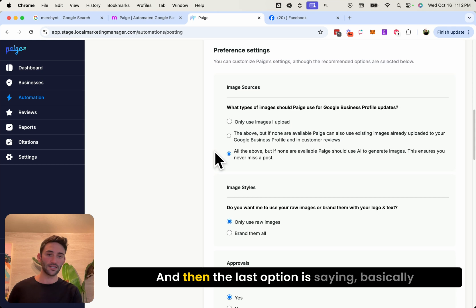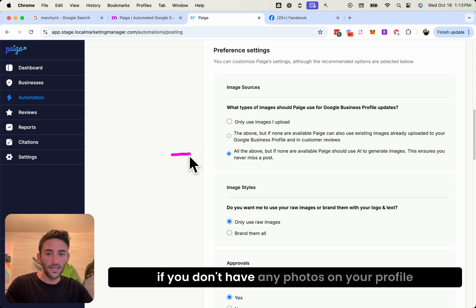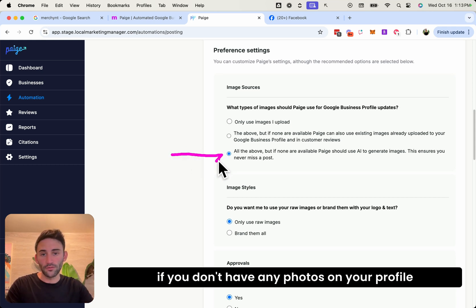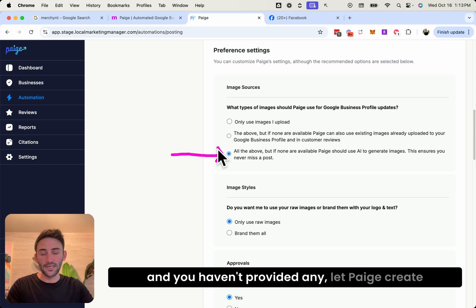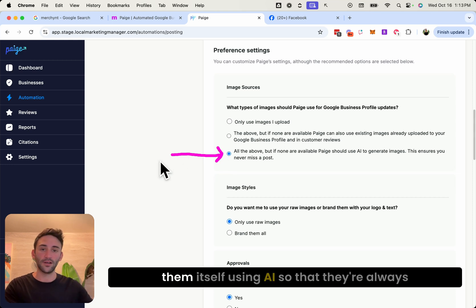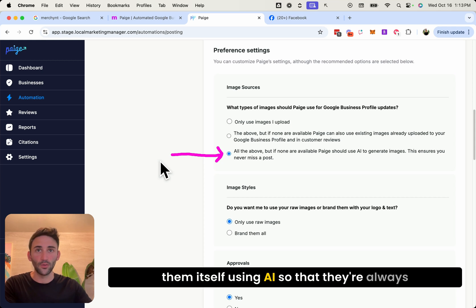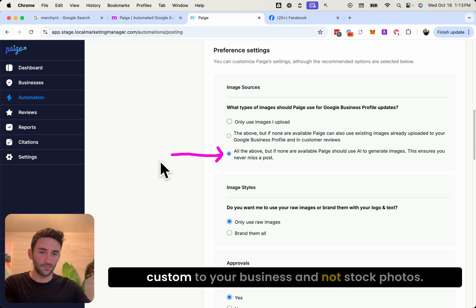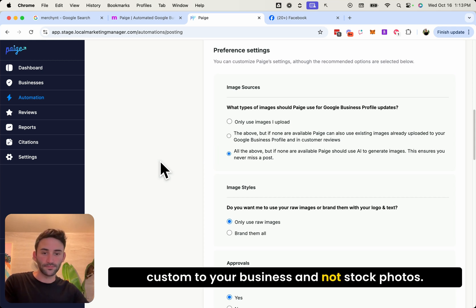And then the last option is saying basically, if you don't have any photos on your profile and you haven't provided any, let Page create them itself using AI so that they're always custom to your business and not stock photos.